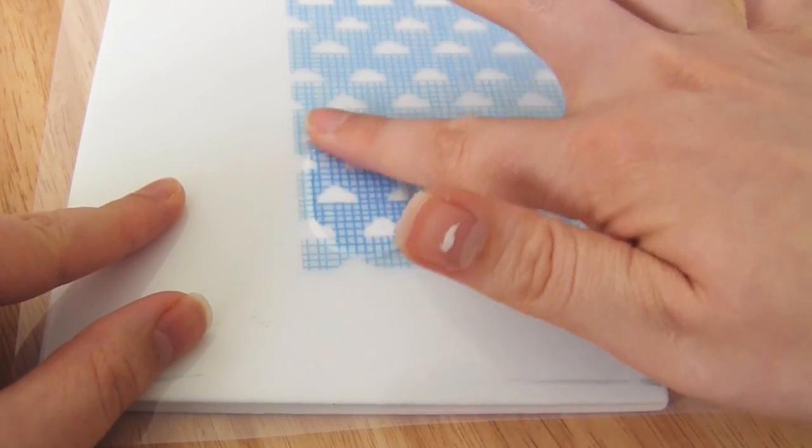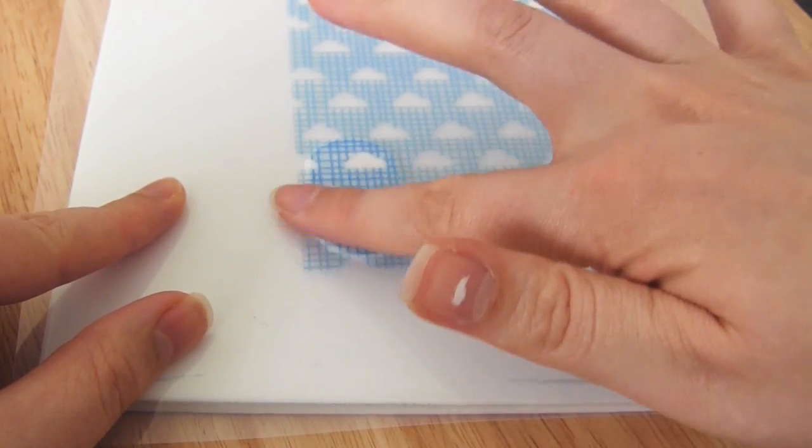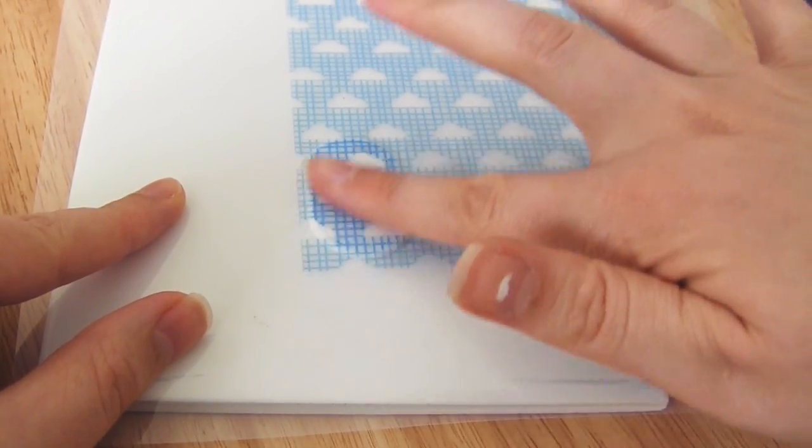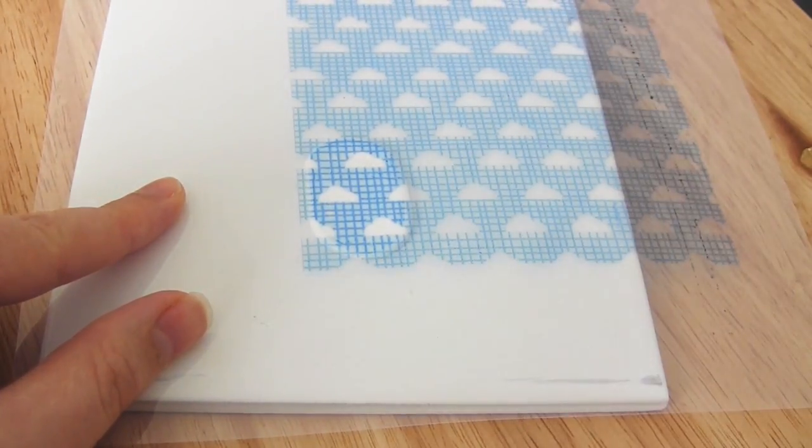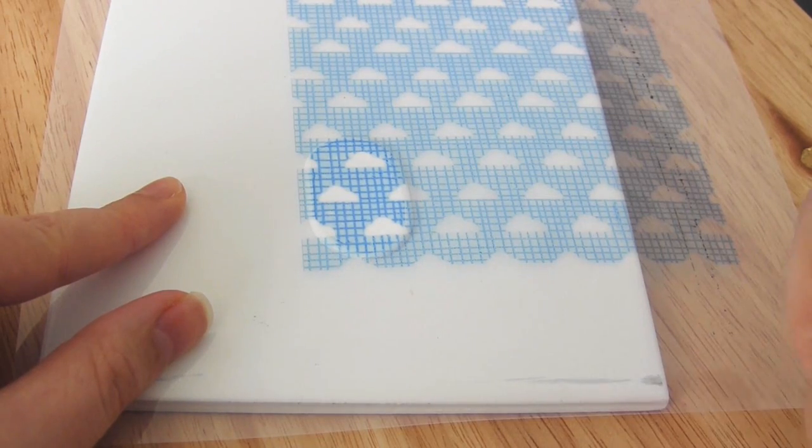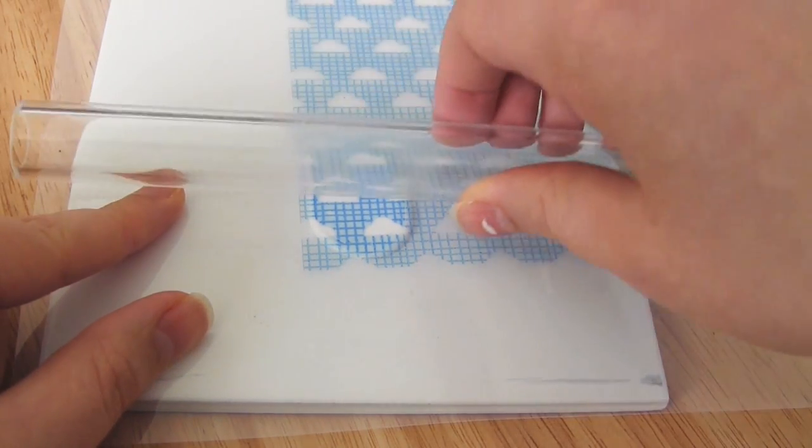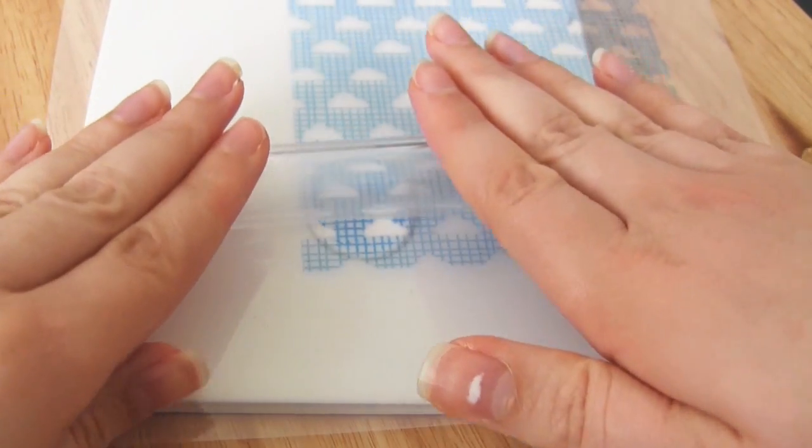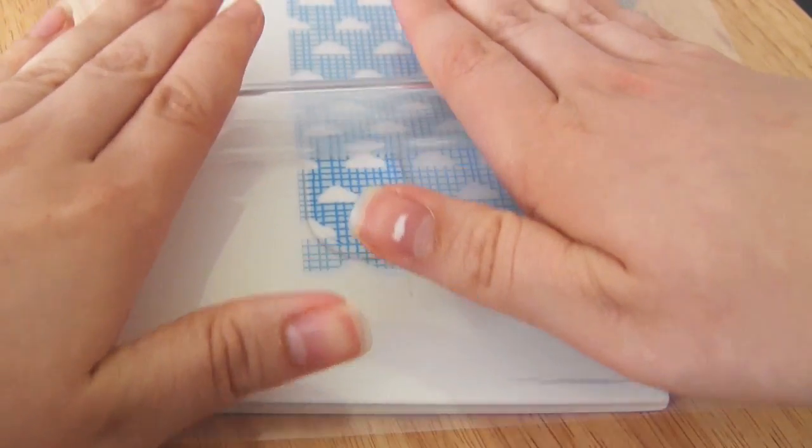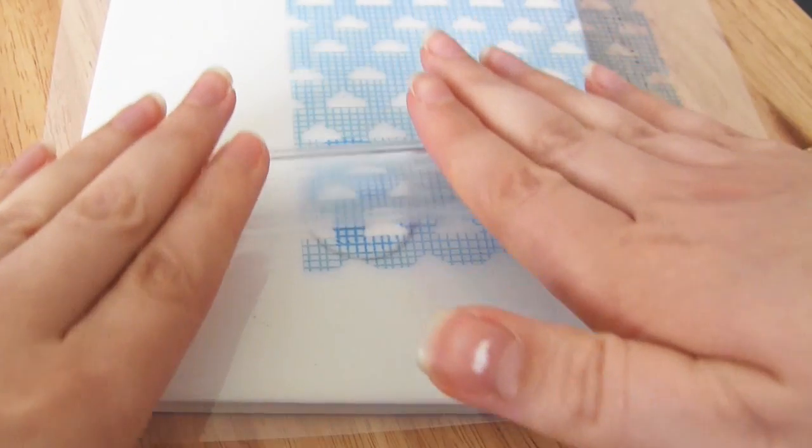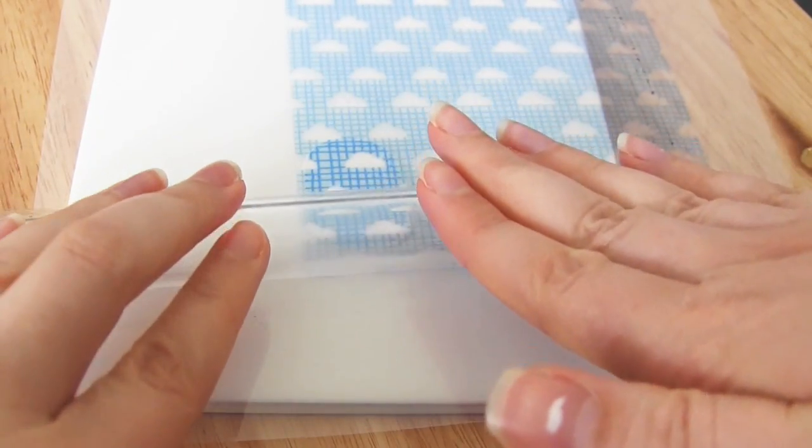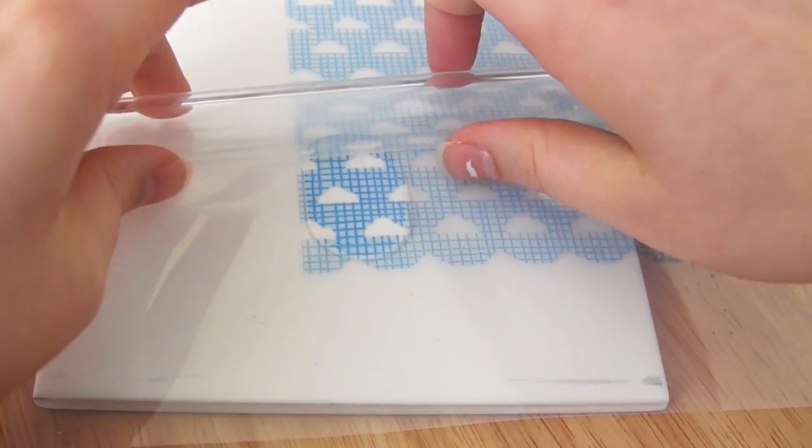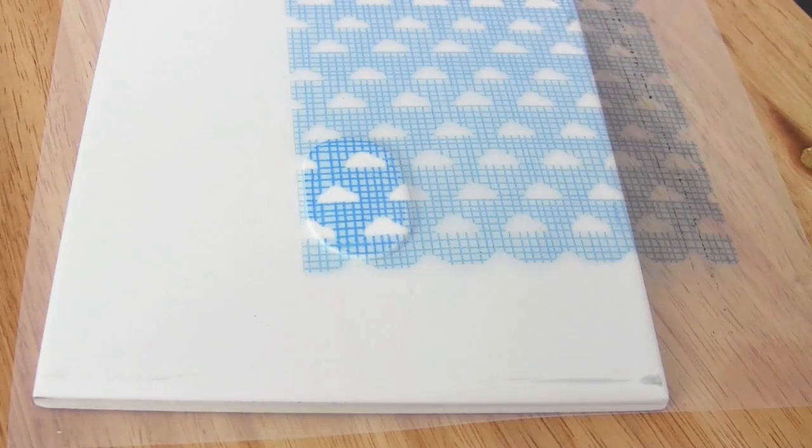Once it's on your clay, you can use your finger to just go from the center outwards, making sure again that you don't move the acetate. Once you've made sure that all of the ink has been transferred how you want it, then carefully peel off the acetate and your image should have been transferred, and that's all there is to it.